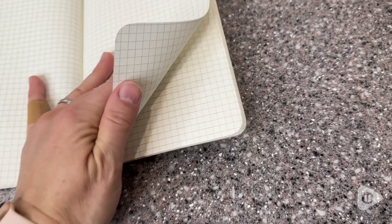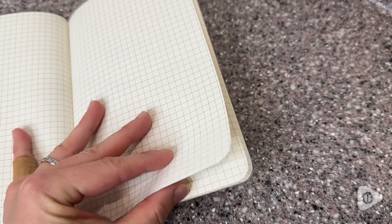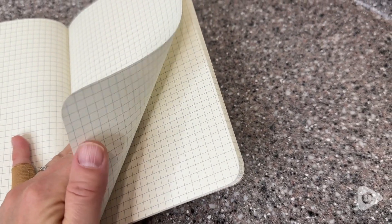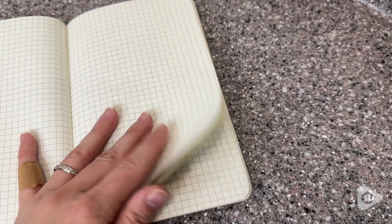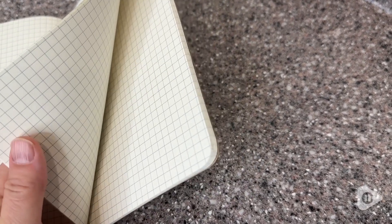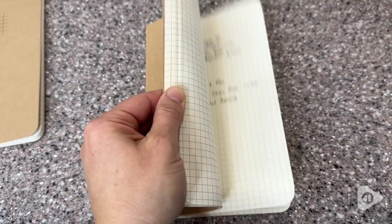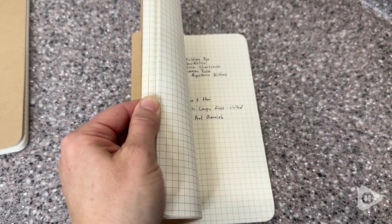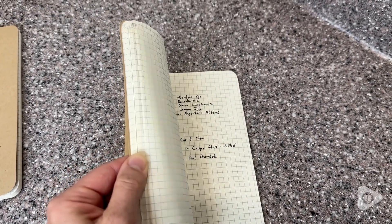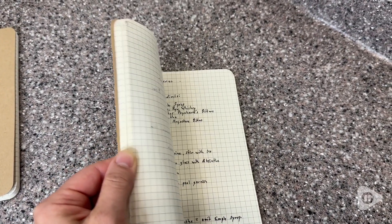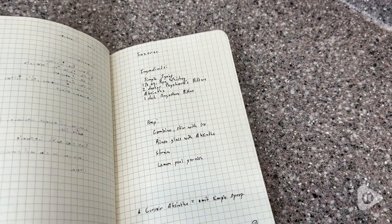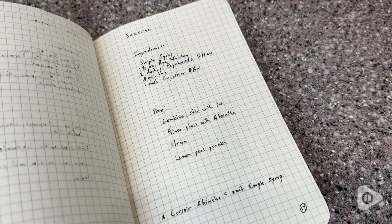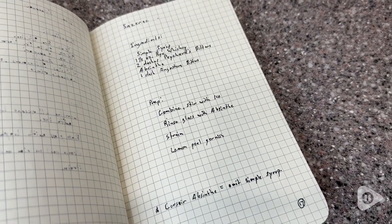The binding is soft, flexible, but with enough rigidity to kind of hold it in place. So the grid of course is perfect for design work or if you're an engineer, but it's also great to just use as a note-taking notebook as well.